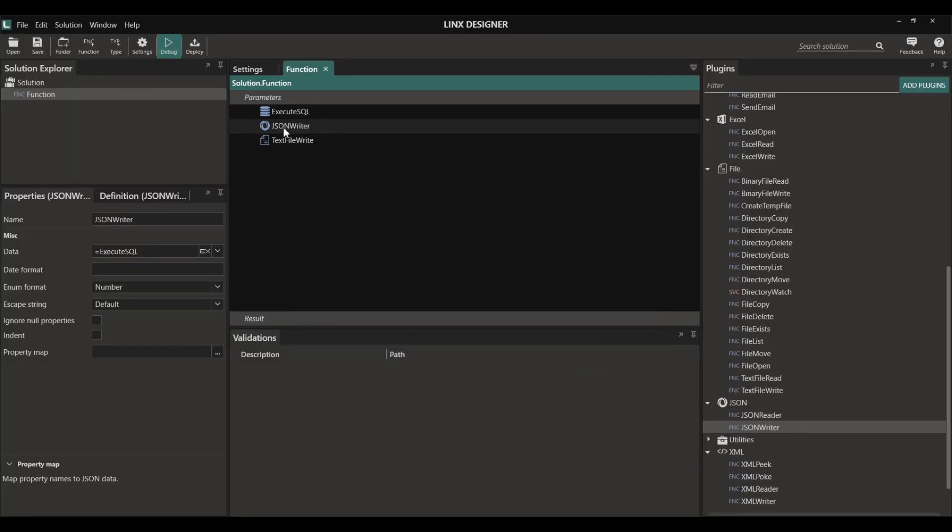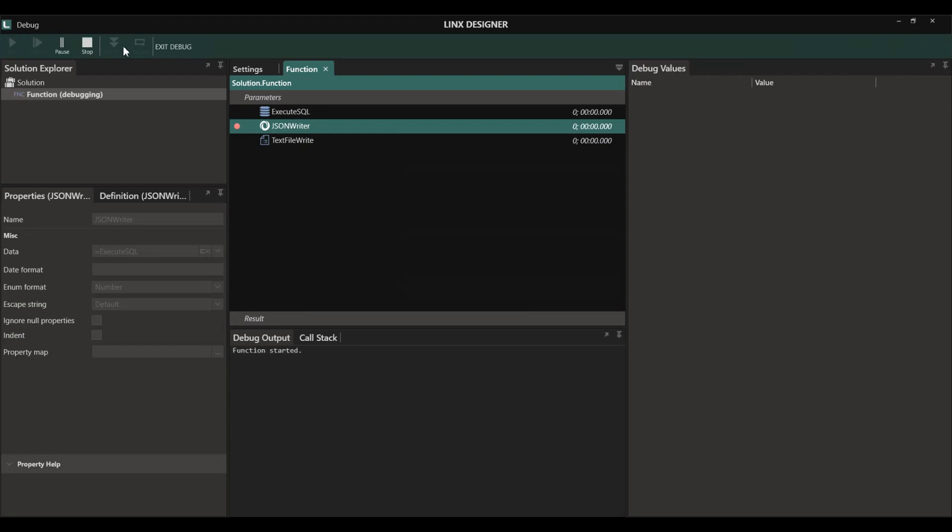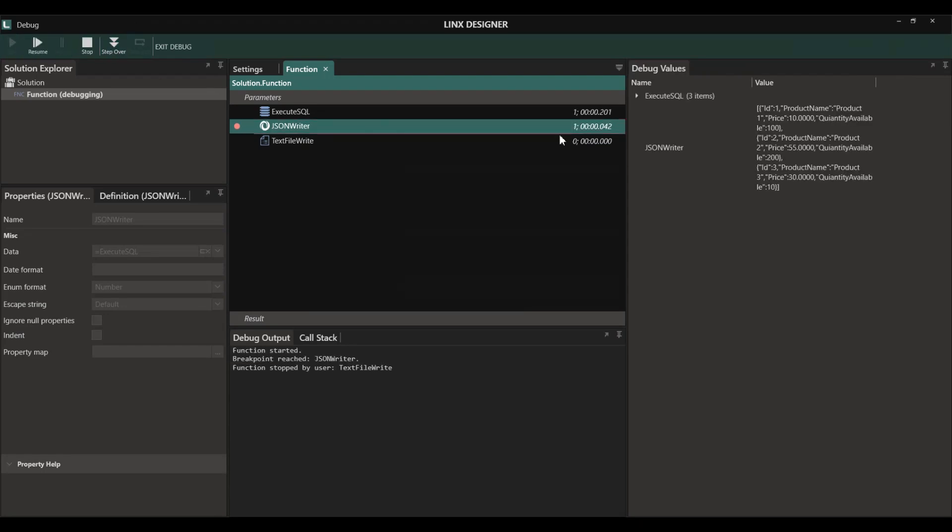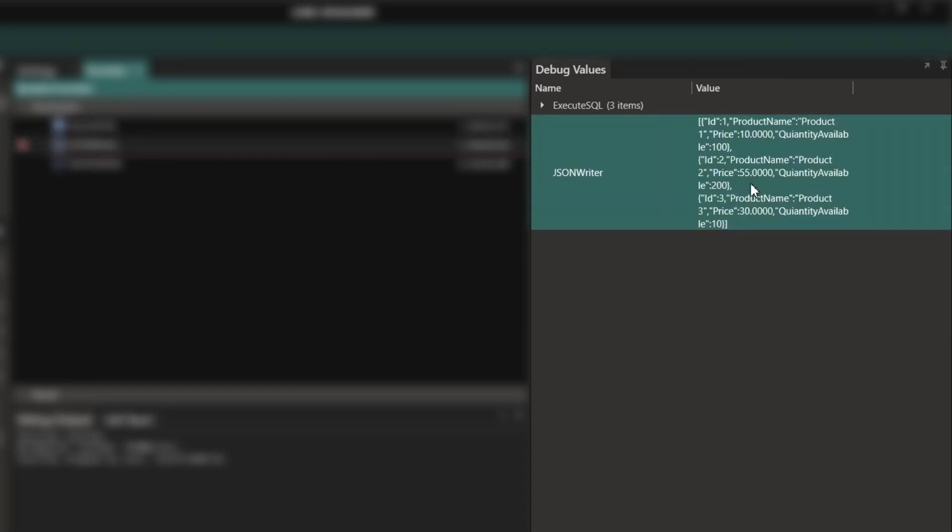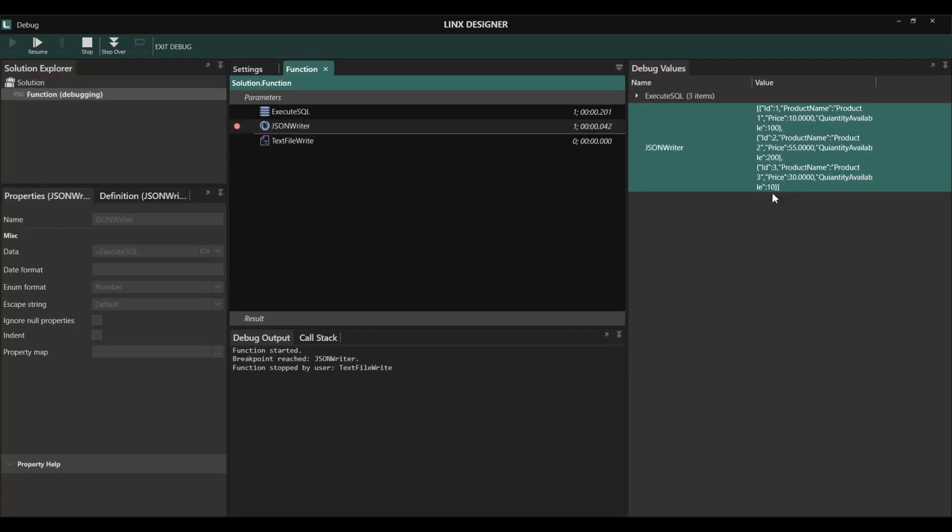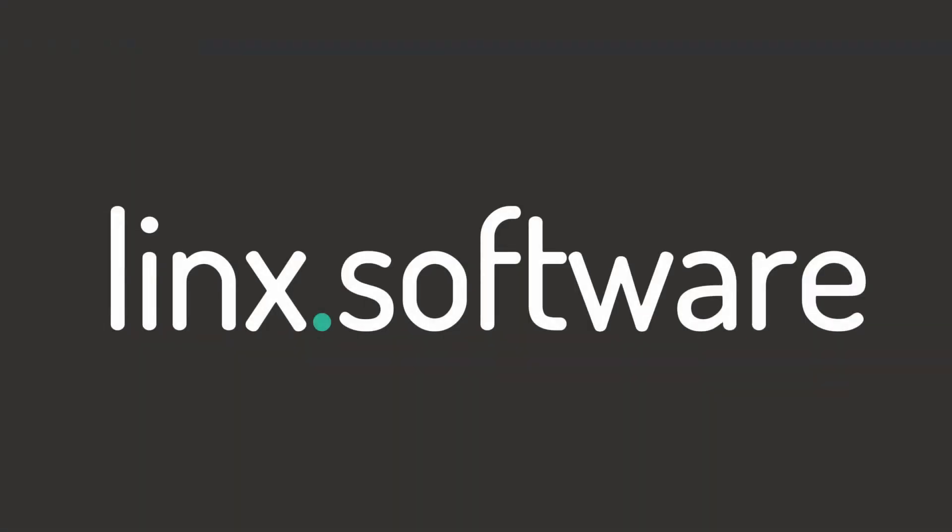The XML plugin has an XML writer function which will allow you to write any data into an XML format. That XML data can then be written into a text file similar to what we did with the JSON object. To learn more, go to lynx.software.